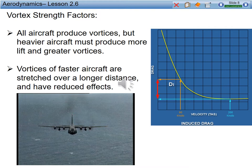Vortex strength factors are produced by certain variables. All aircraft produce vortices, but heavier aircraft produce more lift and therefore greater vortices. Vortices of a faster aircraft are stretched over a longer distance and have reduced effects. Looking at the coefficient of induced drag equation, a decrease in velocity correlates to an increase in angle of attack, which correlates to higher acceleration of air particles over the upper surface of a positively cambered airfoil, resulting in a larger pressure distribution. That is what causes the vortices, and they are going to be greater at slower velocities and higher angles of attack.